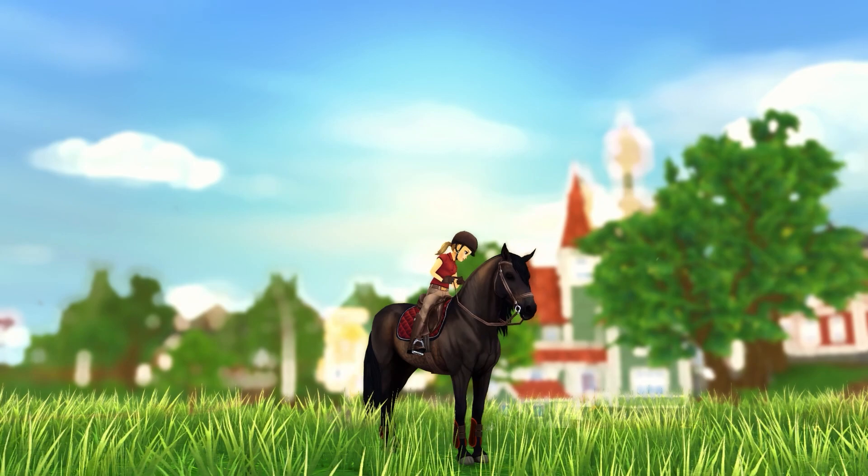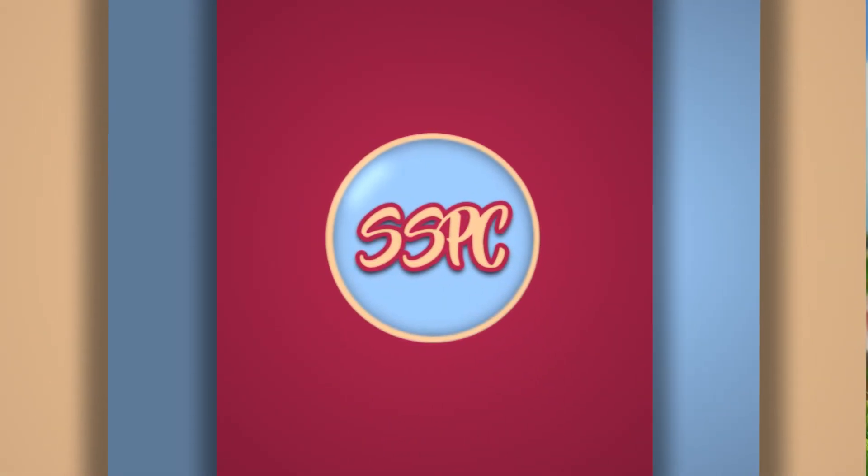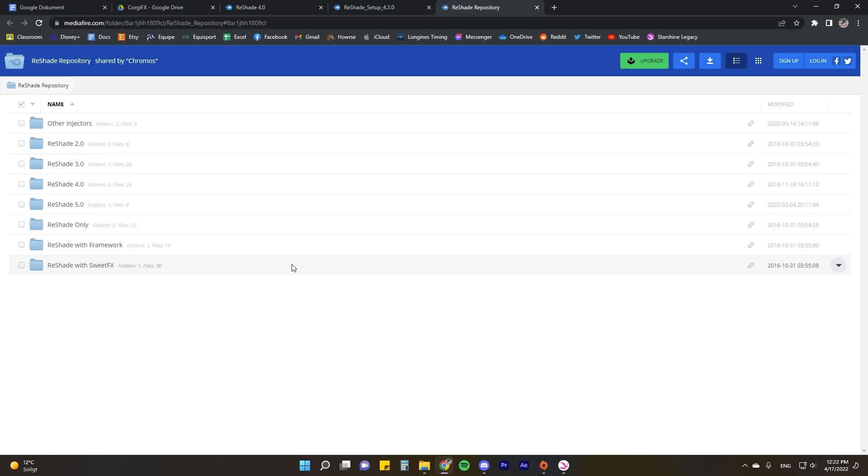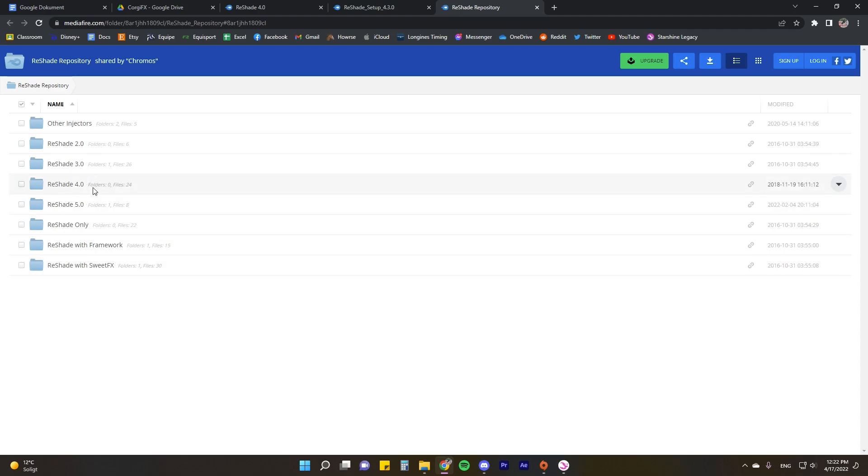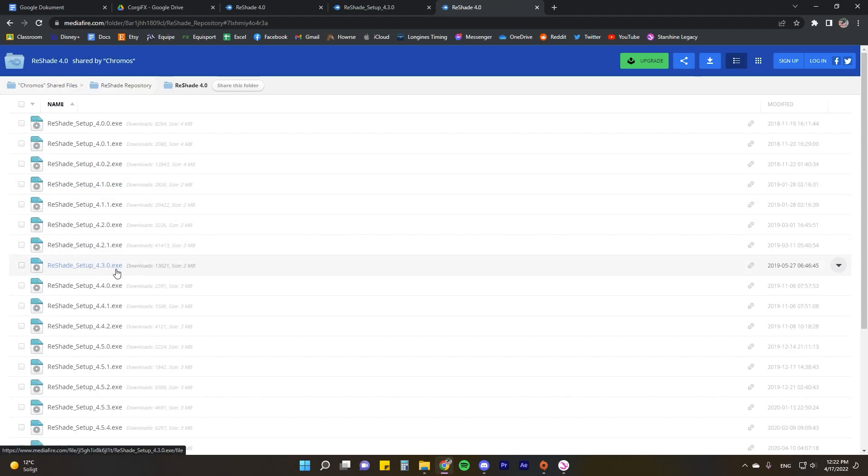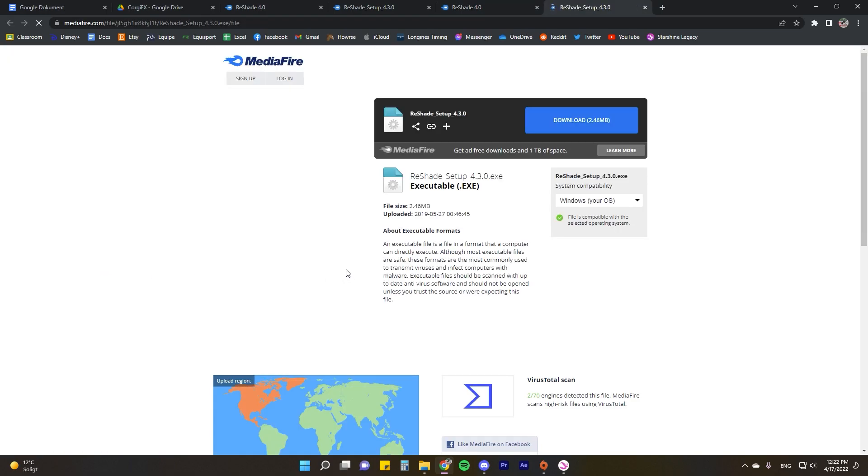In the description of this video you will find a link to a MediaFire folder which basically contains all of the old versions of ReShade. So navigate your way to ReShade 4.0 and then to 4.3 because that's the one that we're going to be using.